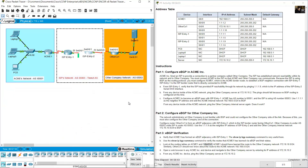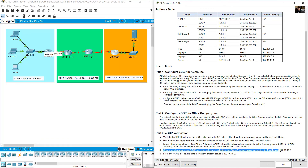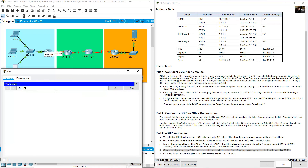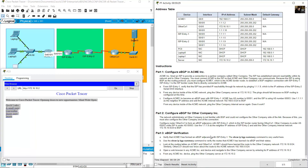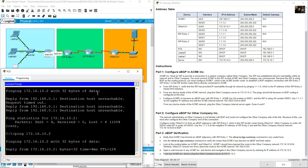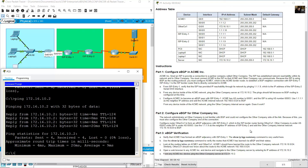Open a web browser on an ACME device and navigate to the other company server by entering IP address 172.16.10.2. Go to PC0, open the web browser, and navigate to 172.16.10.2 — success. Then from the command prompt, ping the server at 172.16.10.2 — success, completion 100%. Thank you very much.